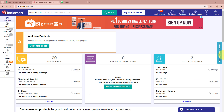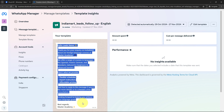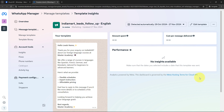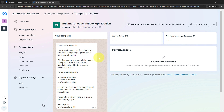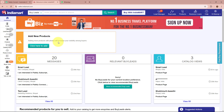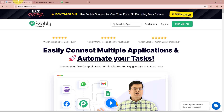To overcome this, I have automated the entire process by integrating IndiaMart with WhatsApp so that whenever someone submits an inquiry on IndiaMart, they are going to automatically receive a personalized WhatsApp message. This saves time, ensures immediate communication, and helps me effectively engage with leads, increasing the chances of conversion. I am going to build this automation with the help of Pabbly Connect without any coding or programming skills.